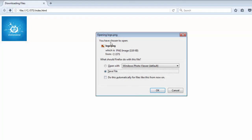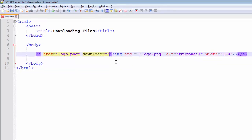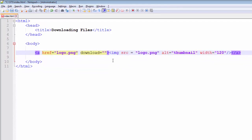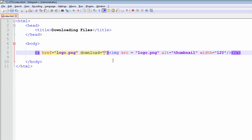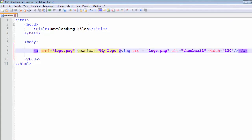Notice the file name shown is logo.png, which is the actual name of the file. But I want this file name to be changed during download. I can go ahead and apply a value to my download attribute and give it a name — let's say 'my-logo' — and save it.